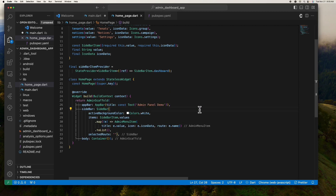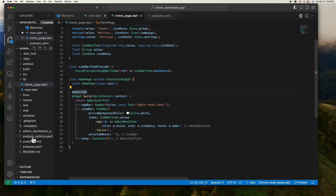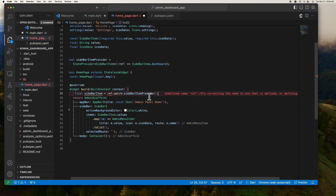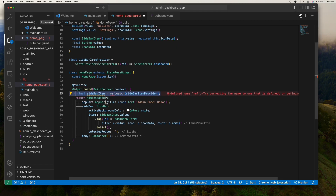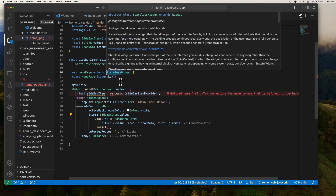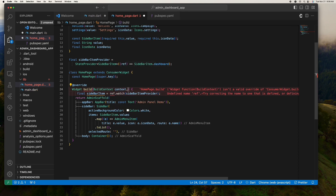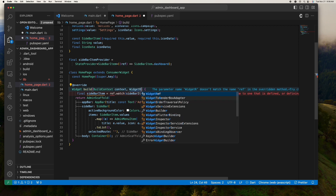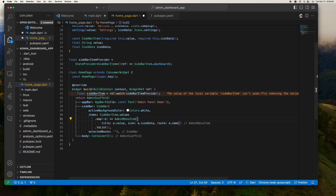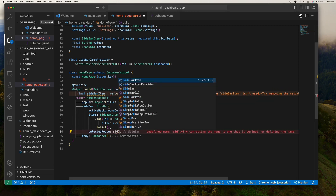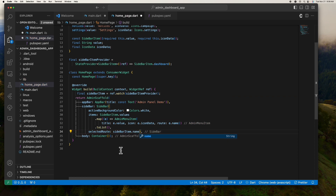Next, let's create a StateProvider for the sidebar item and give it a default value of dashboard. We then watch this provider inside our widget. In order for this to work, let's convert our widget to a ConsumerWidget.